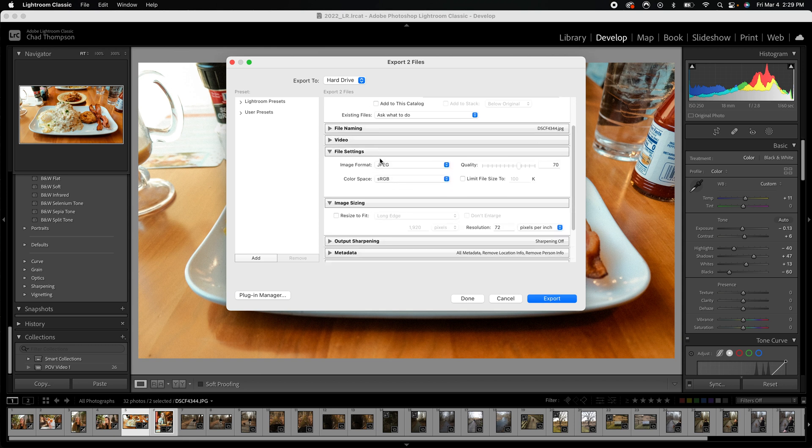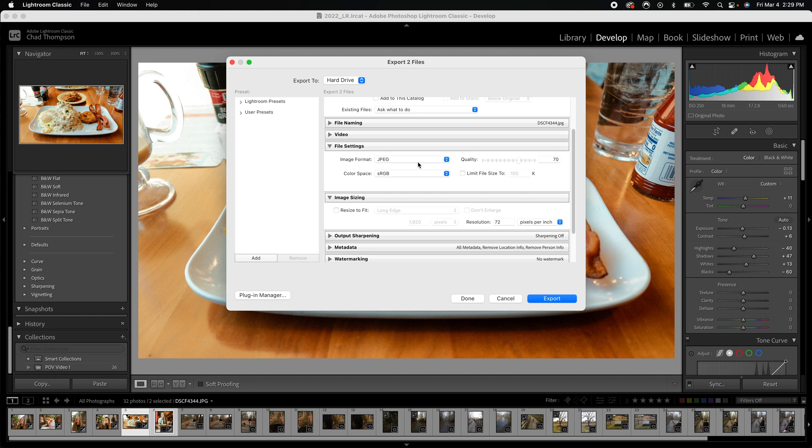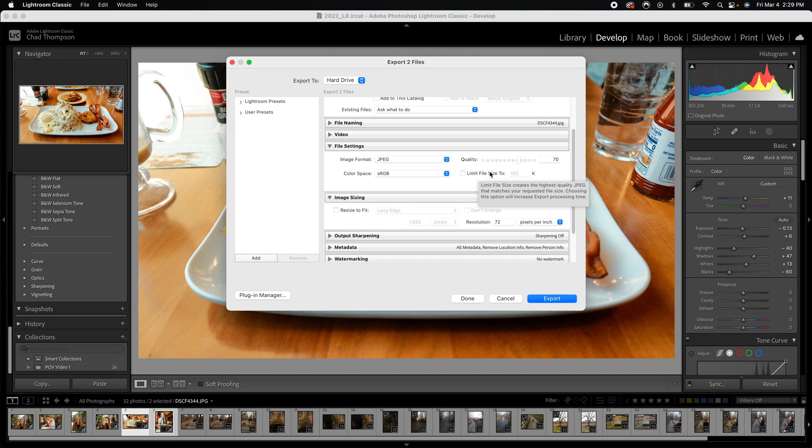We don't need the video settings but let's jump down to the file settings. I export my images as a JPEG because it's traditionally accepted on most every single website you're going to upload it to and your social media platforms, your apps, etc. JPEG is just a good way to go. Now the quality I set to around 70. My color space is usually always sRGB and I don't click on limit file size too.